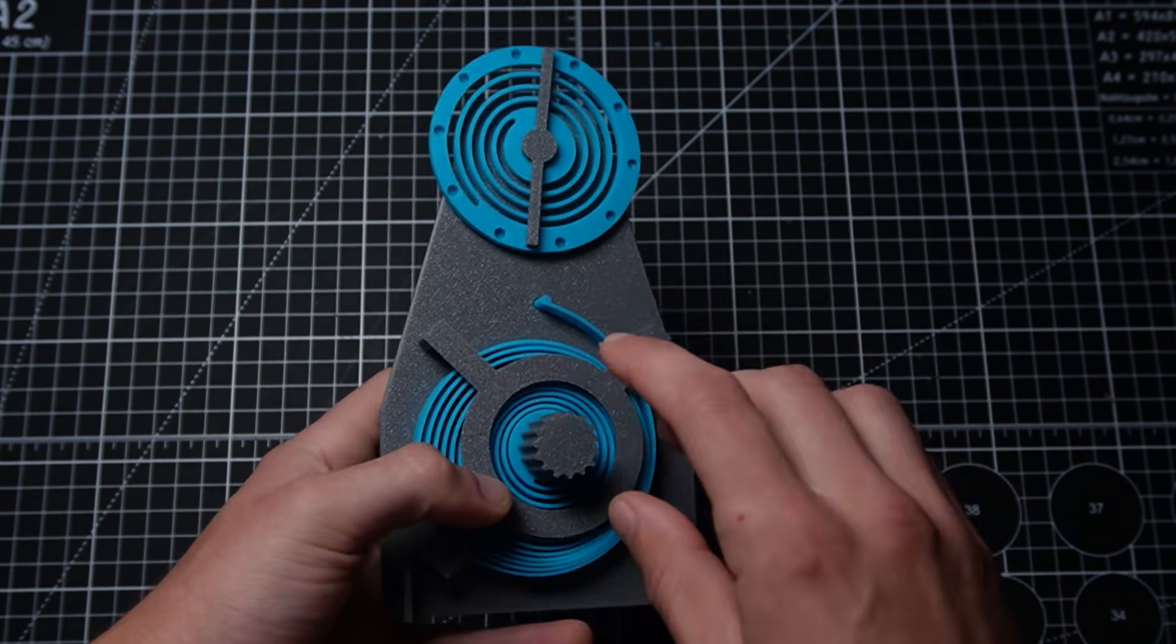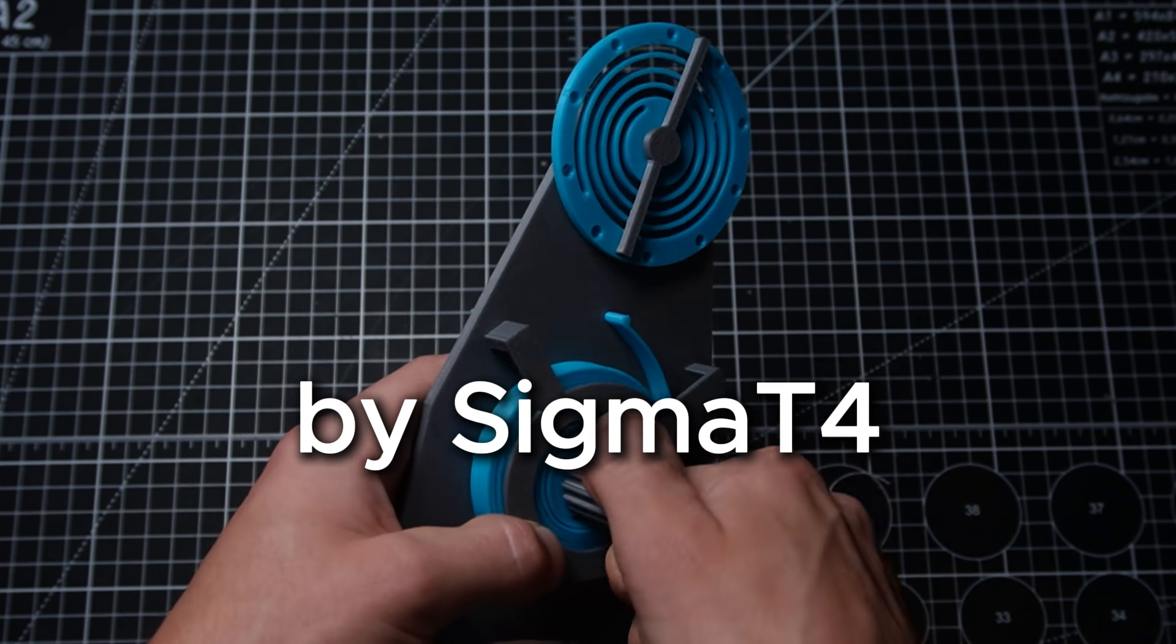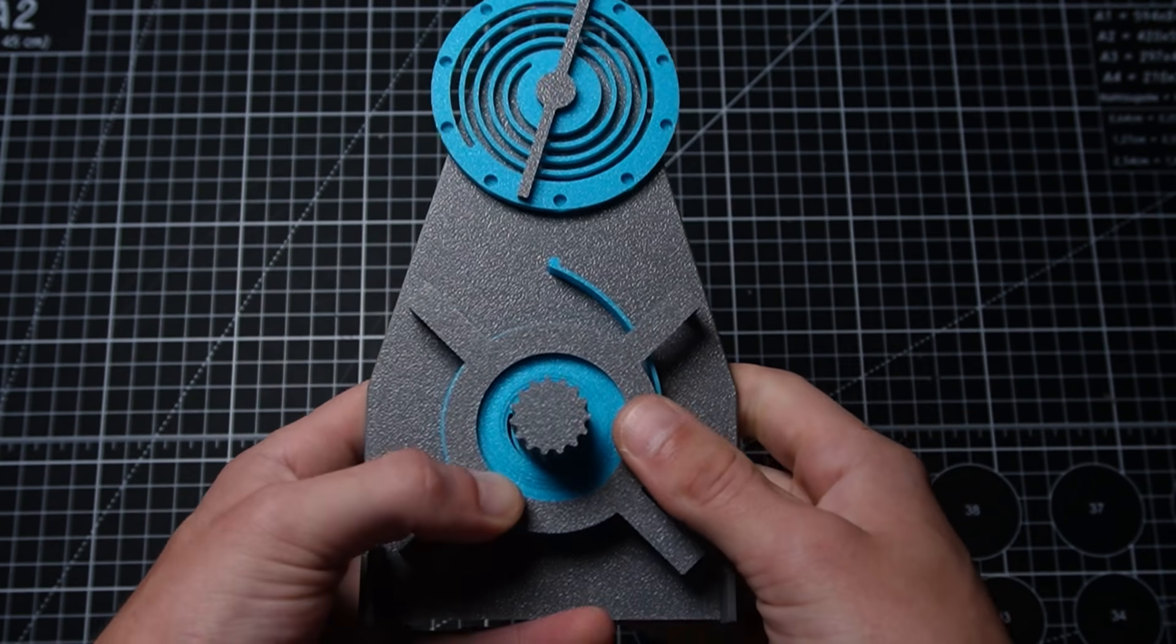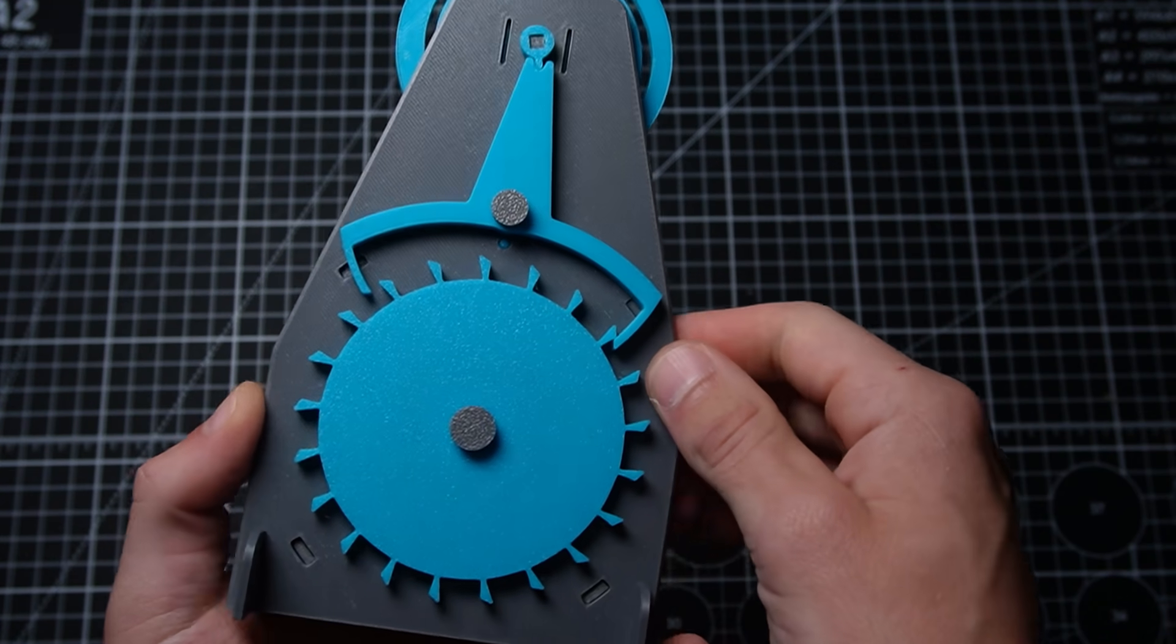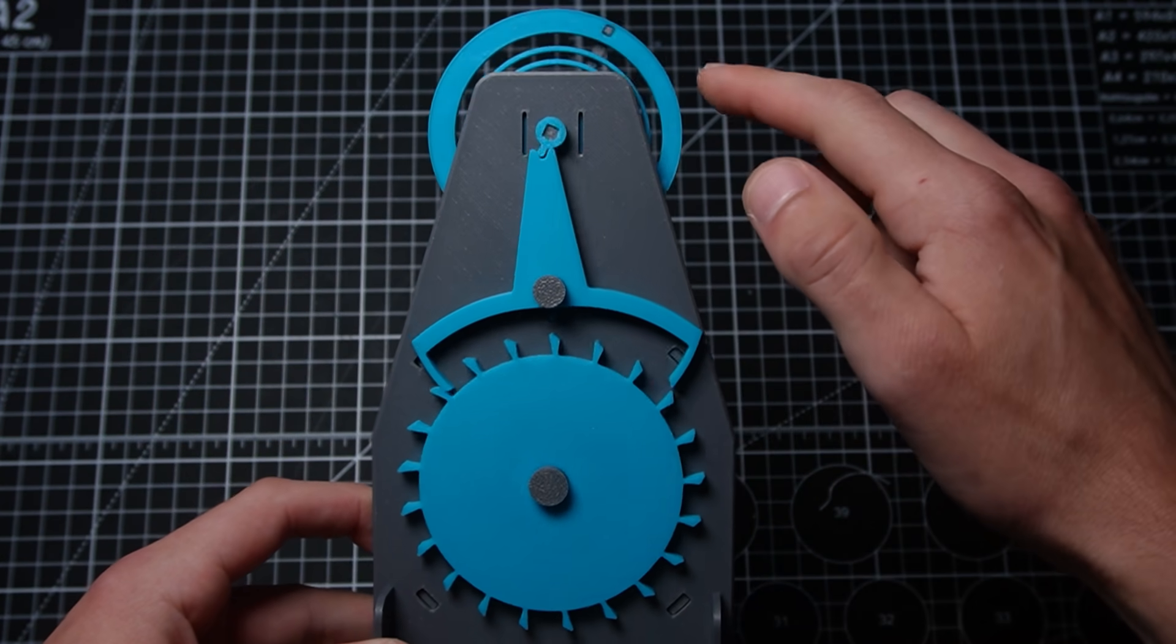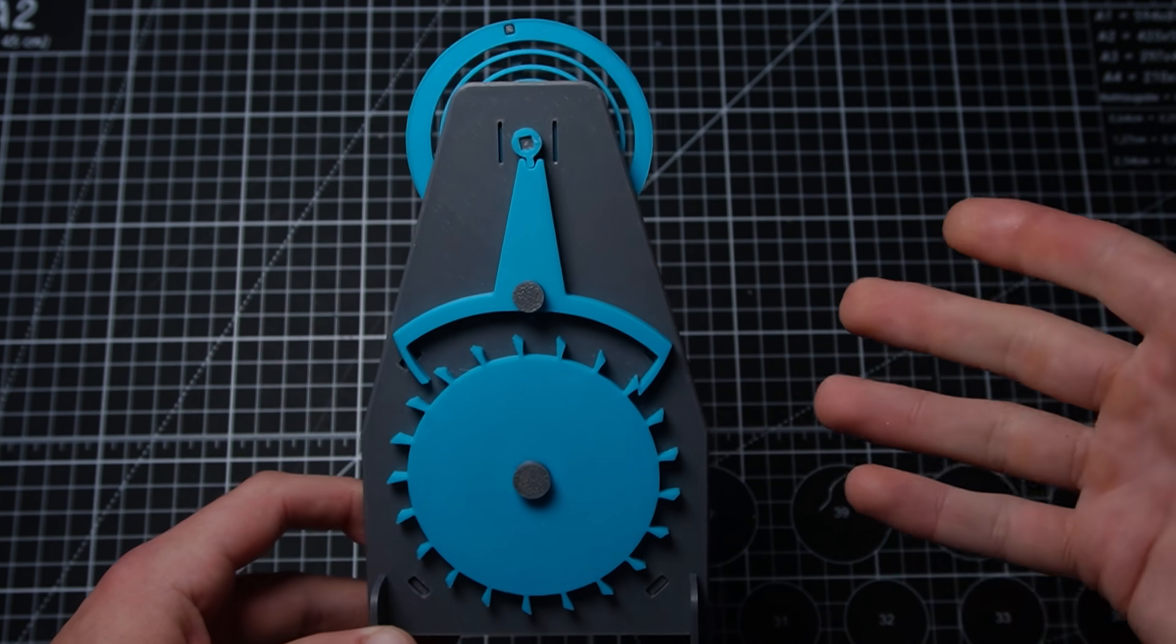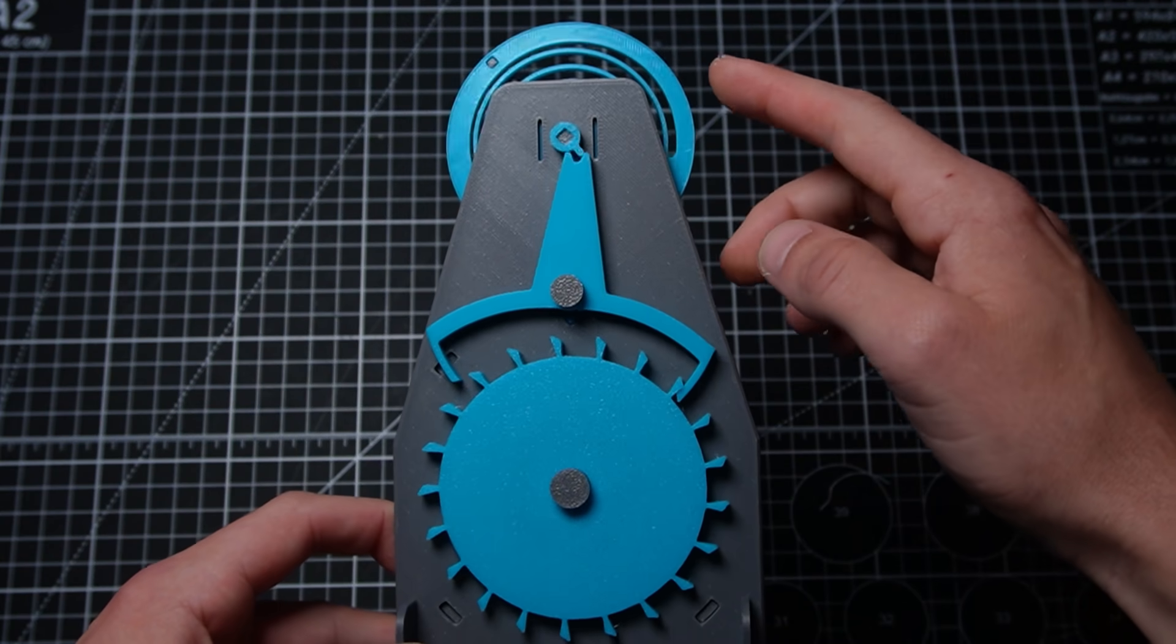So this one right here was released on Maker World not too long ago, and I'm actually very impressed by it because it's fully 3D printed and we're able to get a pretty decent movement from this one—better than most others. This is the closest thing to a clock mechanism I've seen yet.